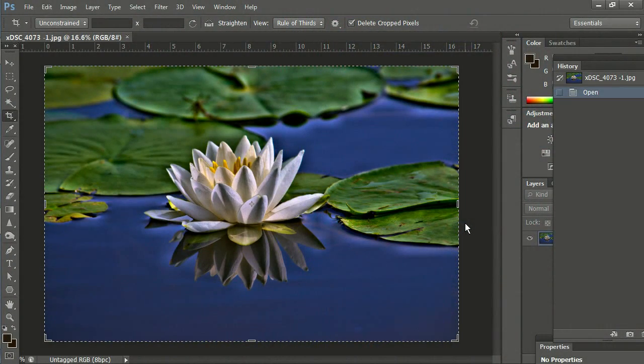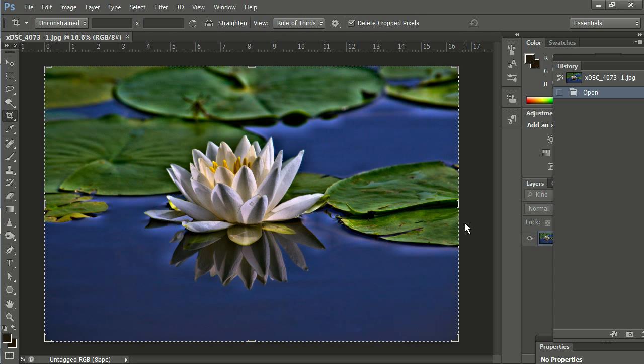Welcome to our Western Reserve Photographic Society educational video on cropping, resizing, and sharpening images for Western Reserve competitions using Adobe Photoshop.